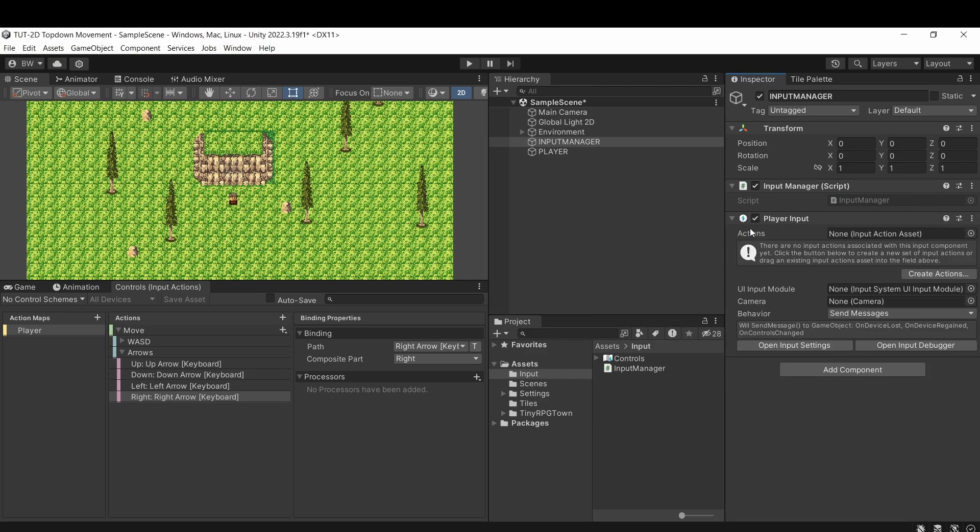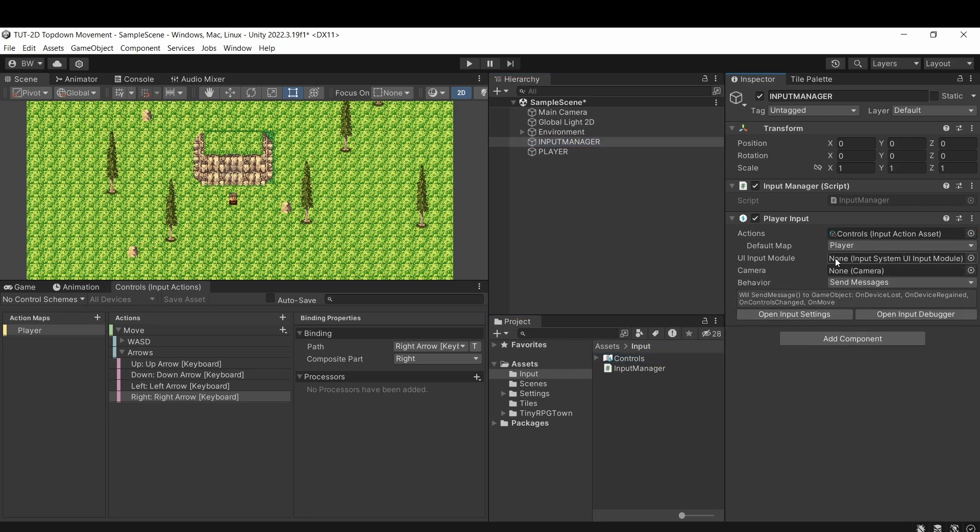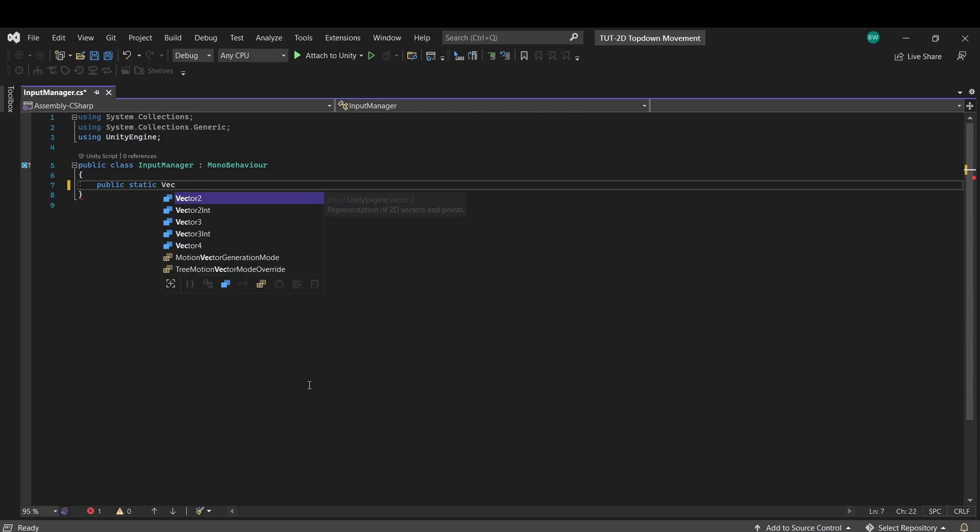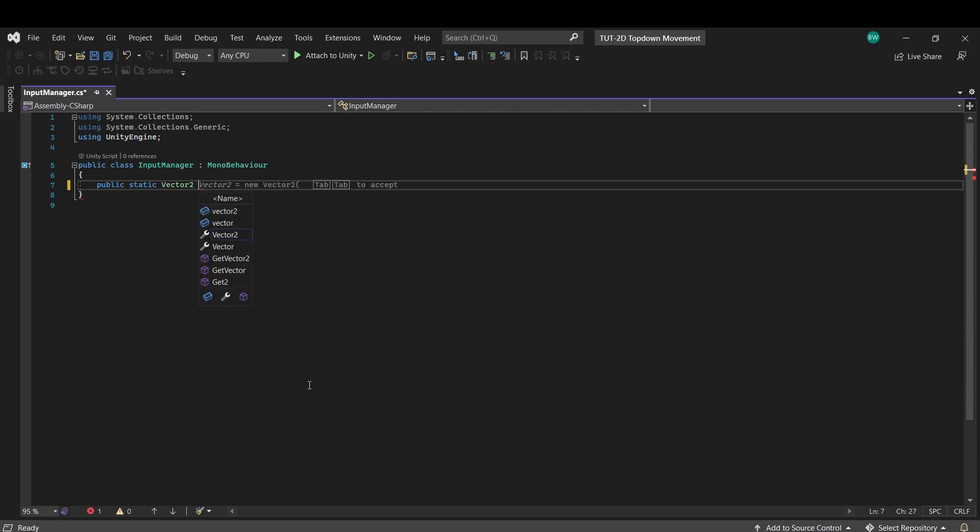This component is part of the input system package. Drag in our action here, and now let's open up our script. So I don't want to have to find this script or use get component every time I want to detect input. So we're going to set up a public static vector2 called movement.